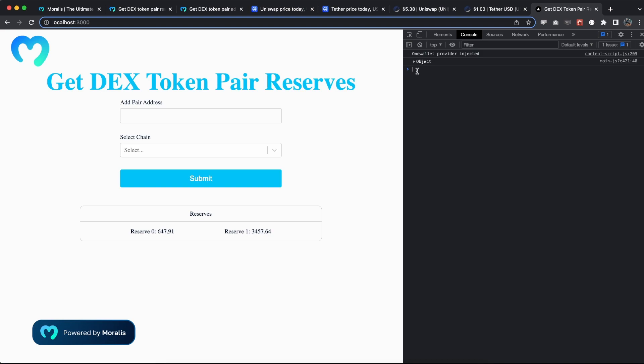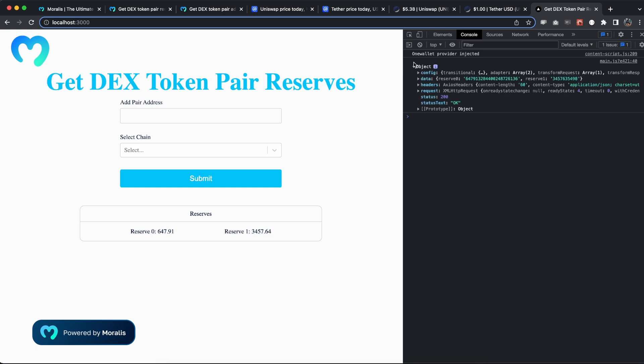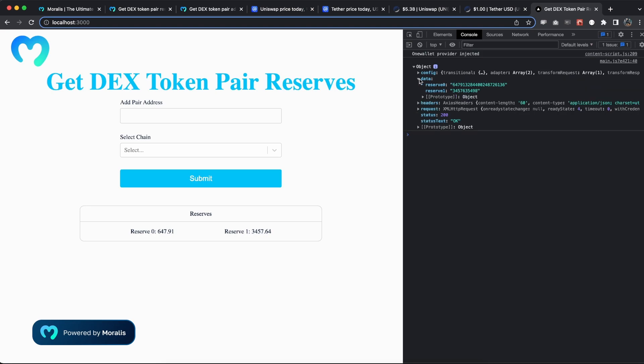And we're getting data and reserve0 and reserve1 for the respective reserves, and then with our formatting we can make it look like this instead.